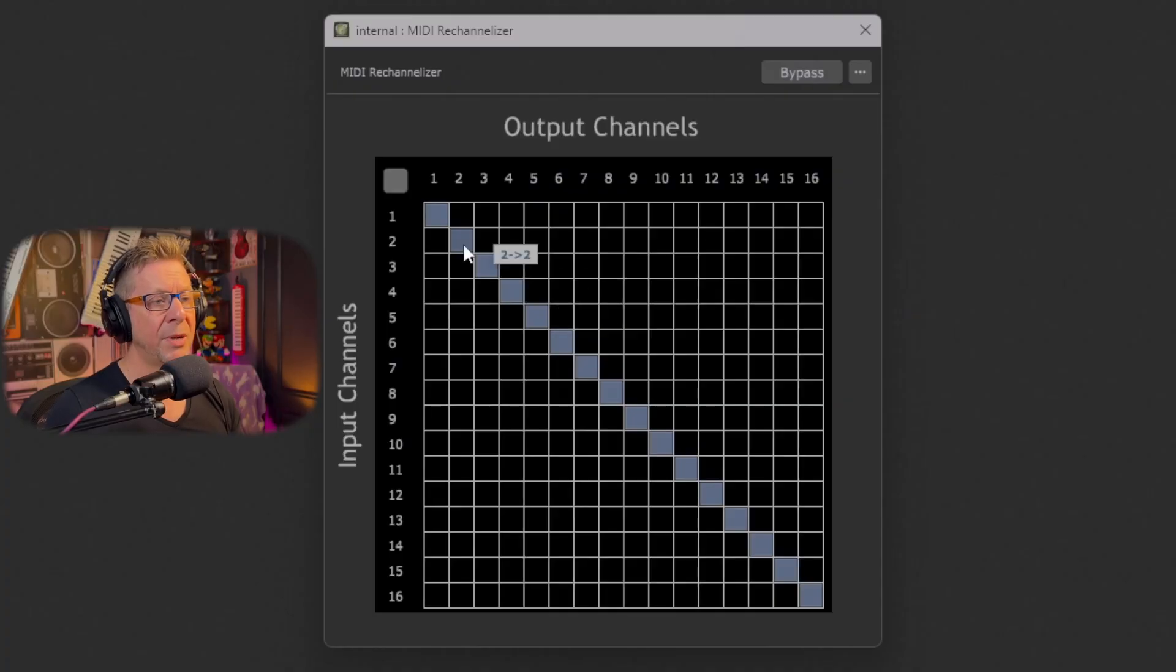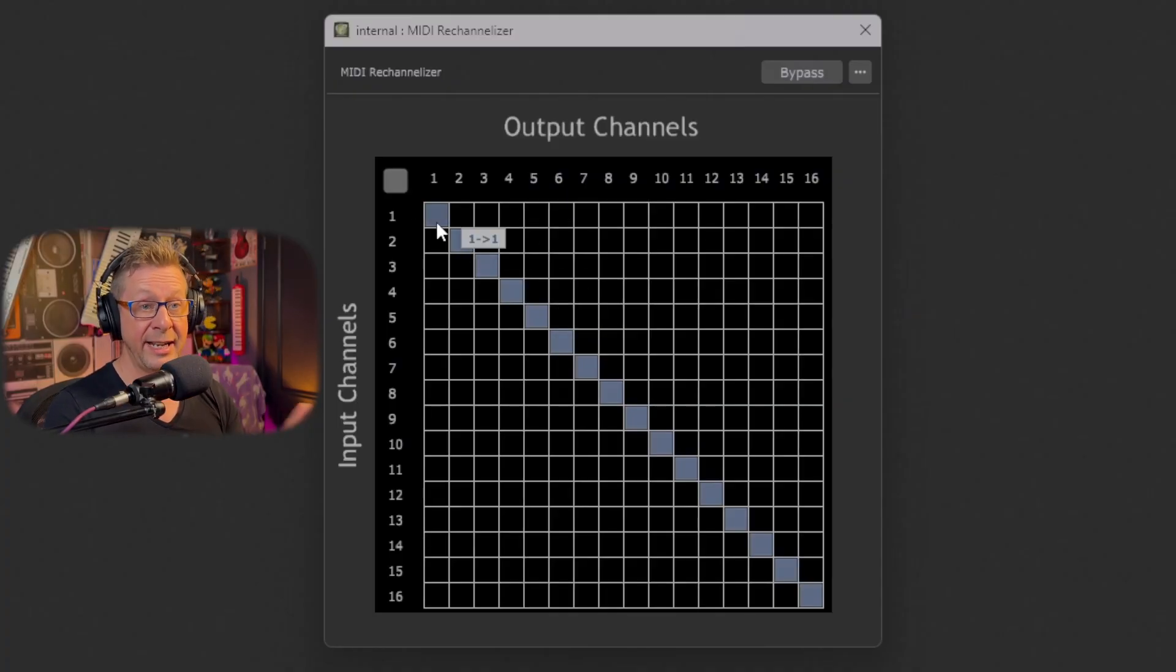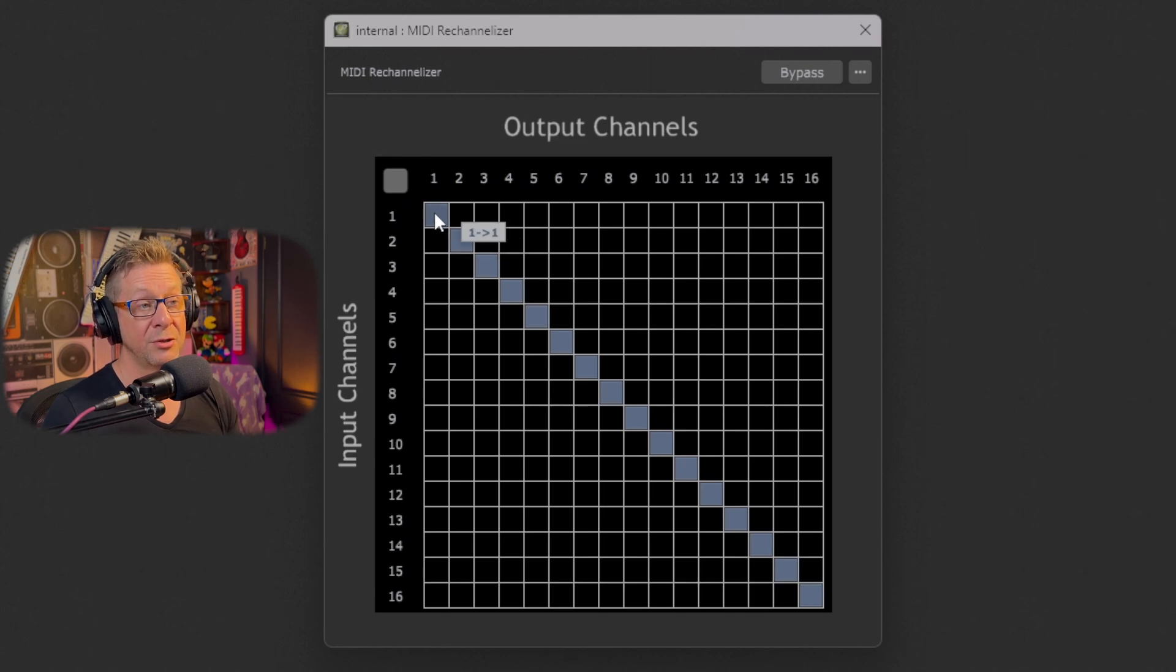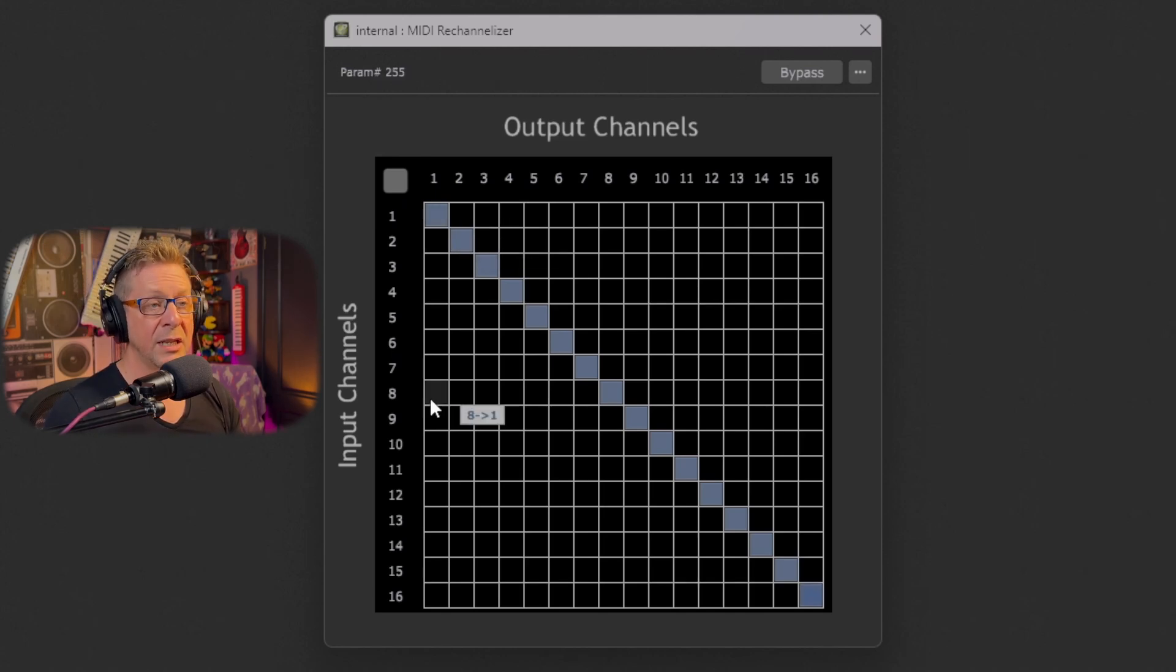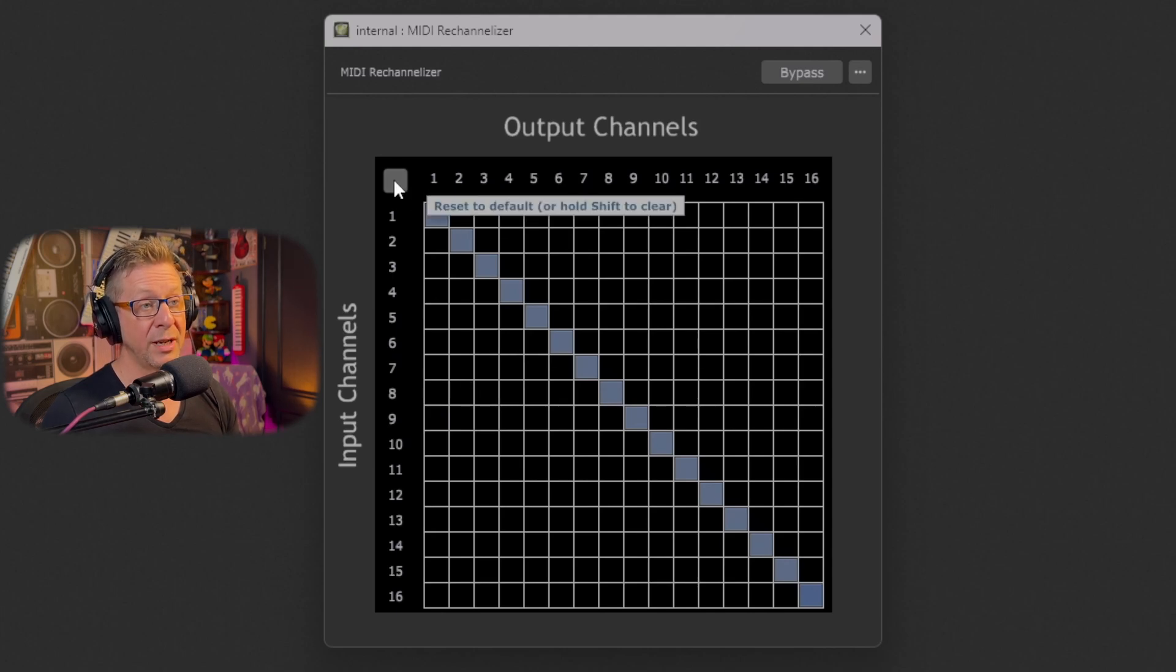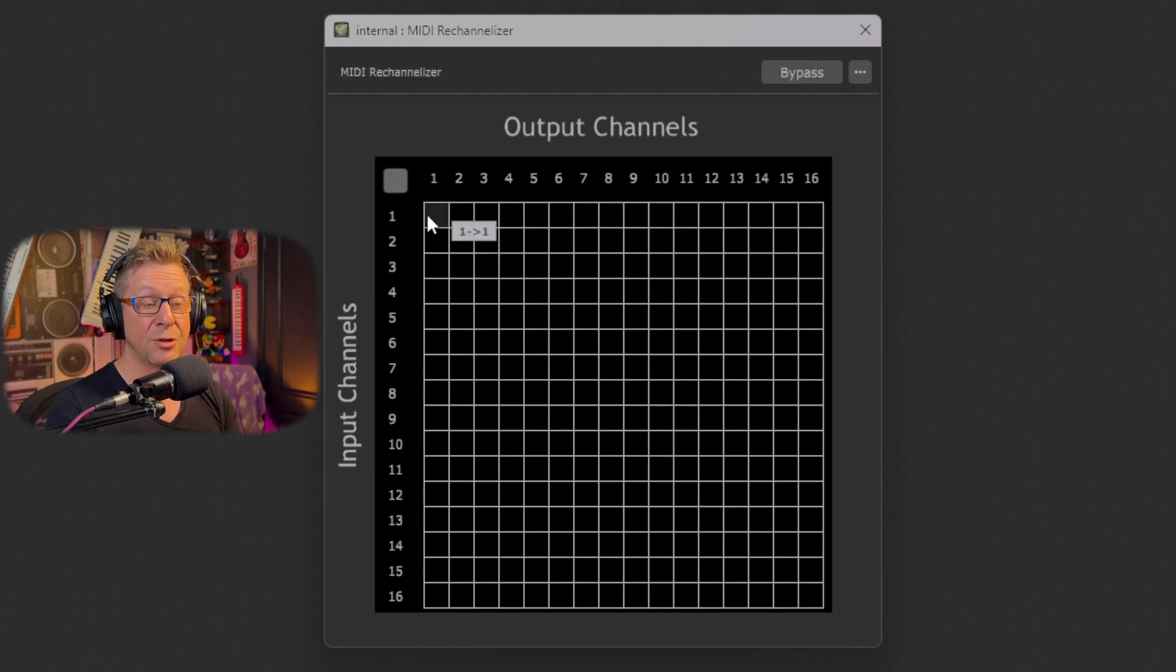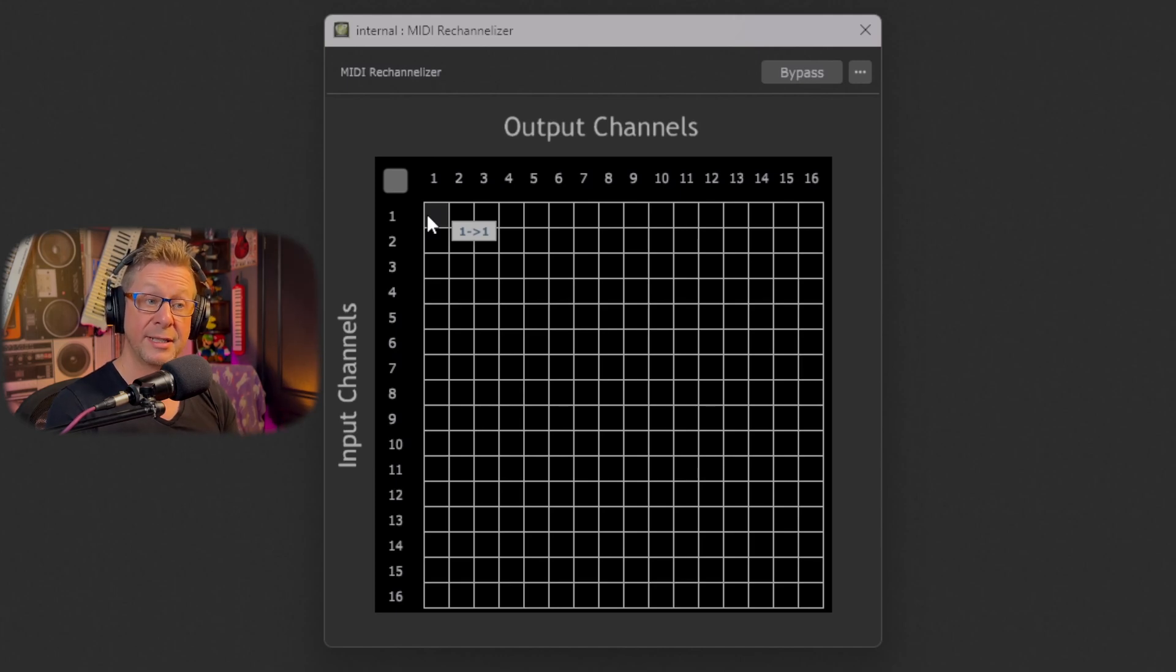So by default it's not re-routing or re-channelizing anything, you are going one to one. So channel one is going to channel one, channel two to channel two and so on. If we clear all those by hitting shift and hitting that square, that completely wipes the matrix out and you can re-route your channels to your heart's content.